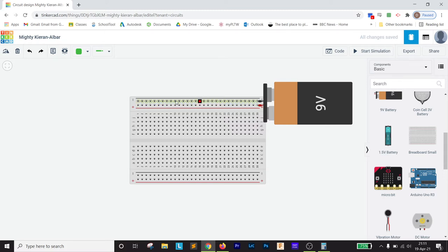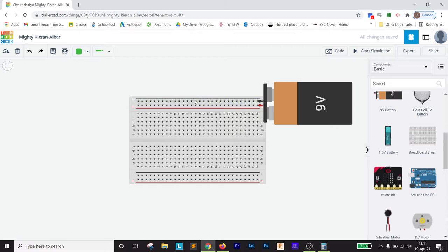So we have a breadboard. Everything on this chain, see how they all light up? That's all the negative power strip. This is all the positive power strip. So anything on here is connected. These are all positive. These are all negative. And they are in line with each other.